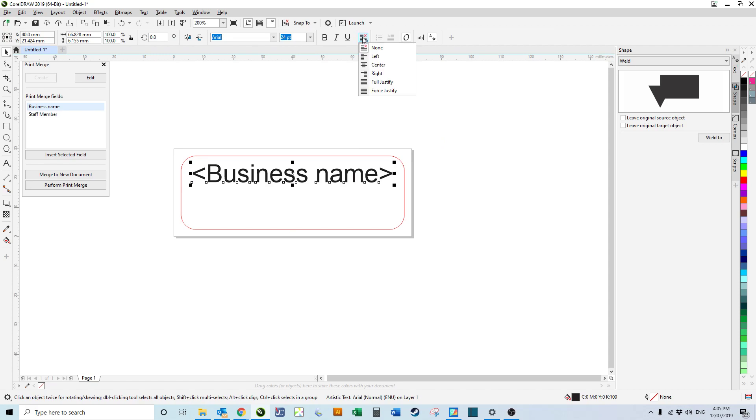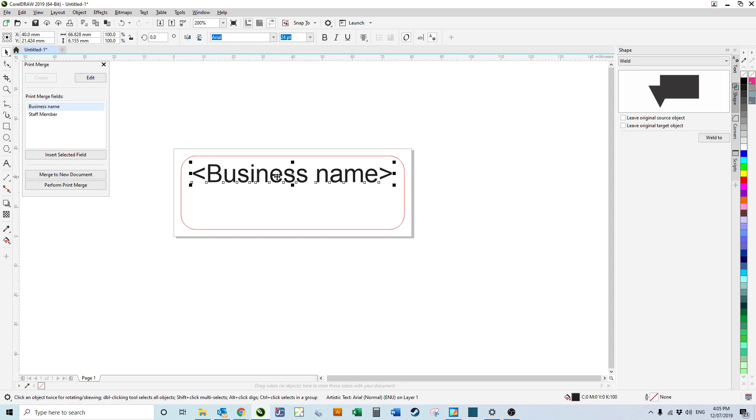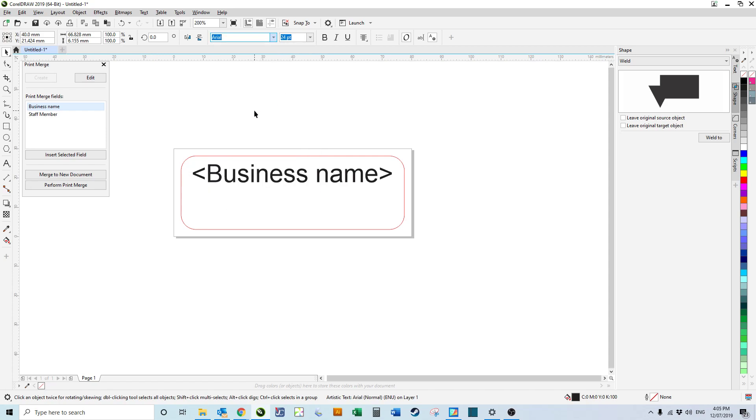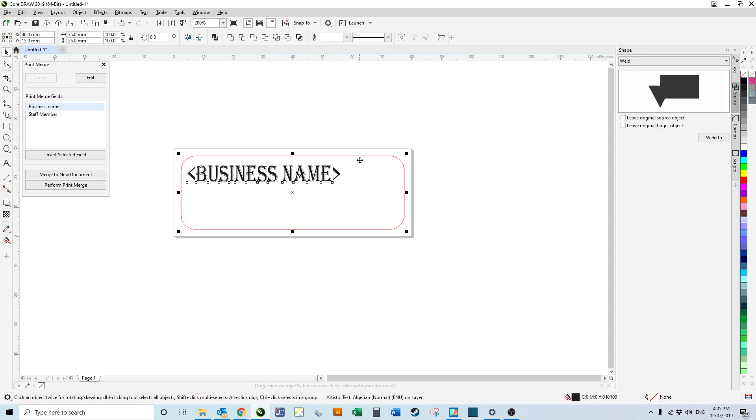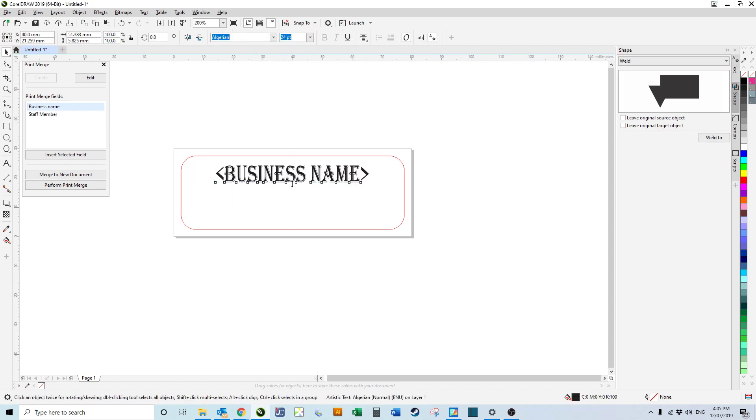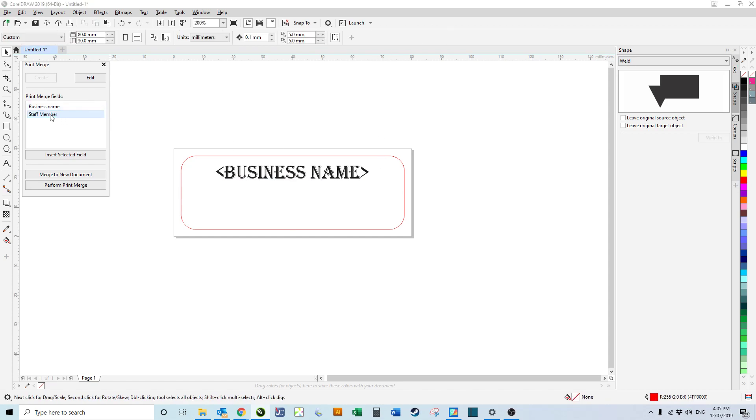We need it to be centered so it flows through. The alignment will be centered for everyone. Then we want the name to look like that, and we want the staff member which we're going to insert.